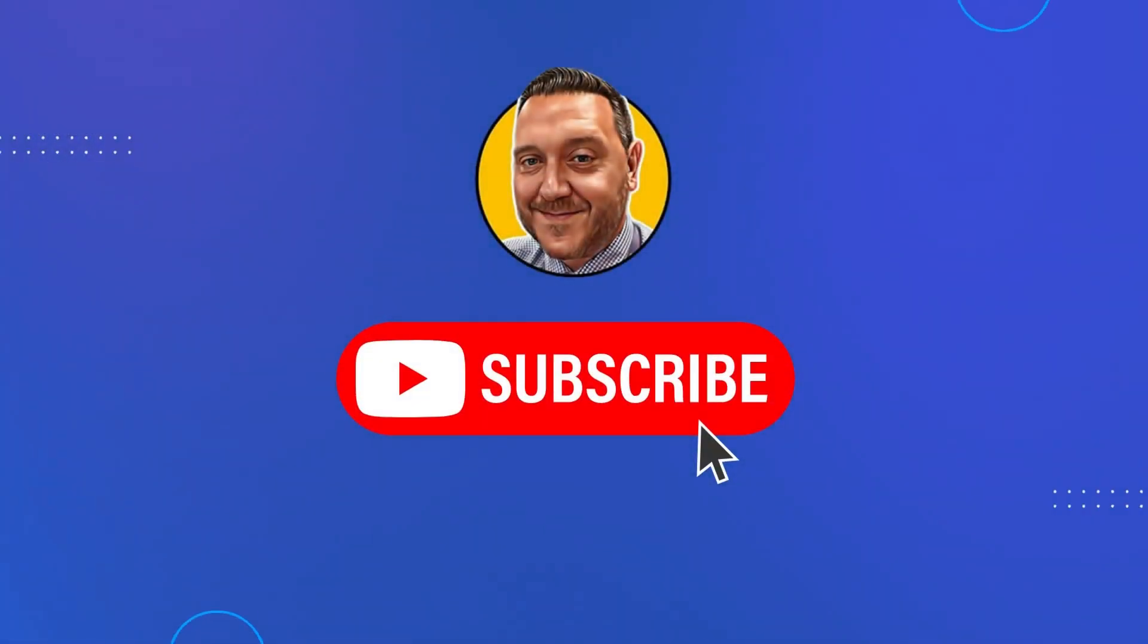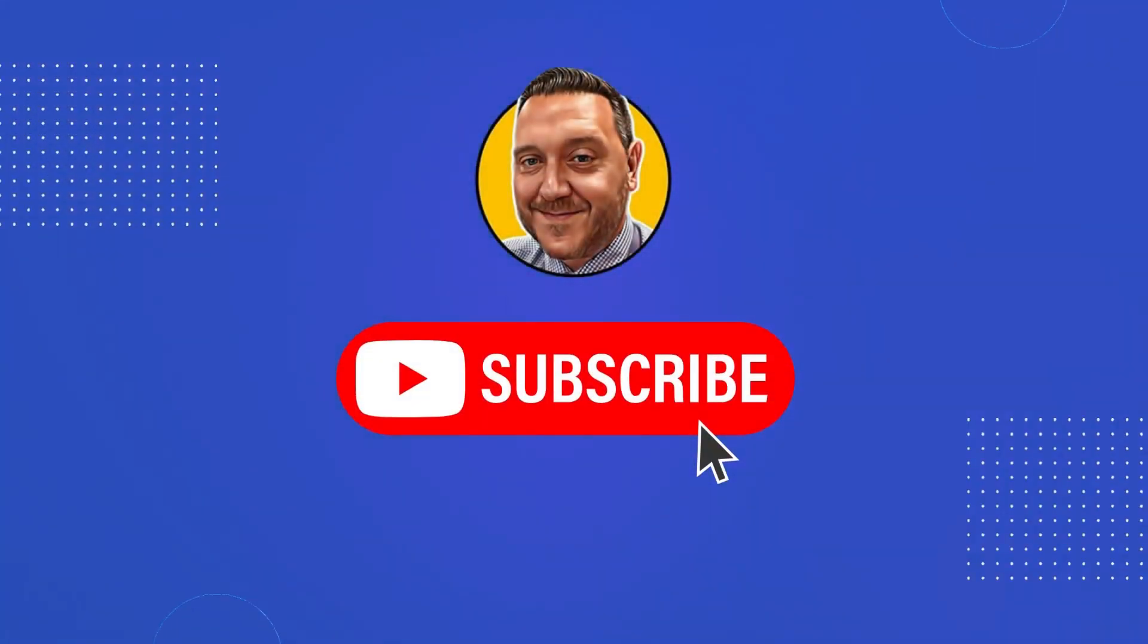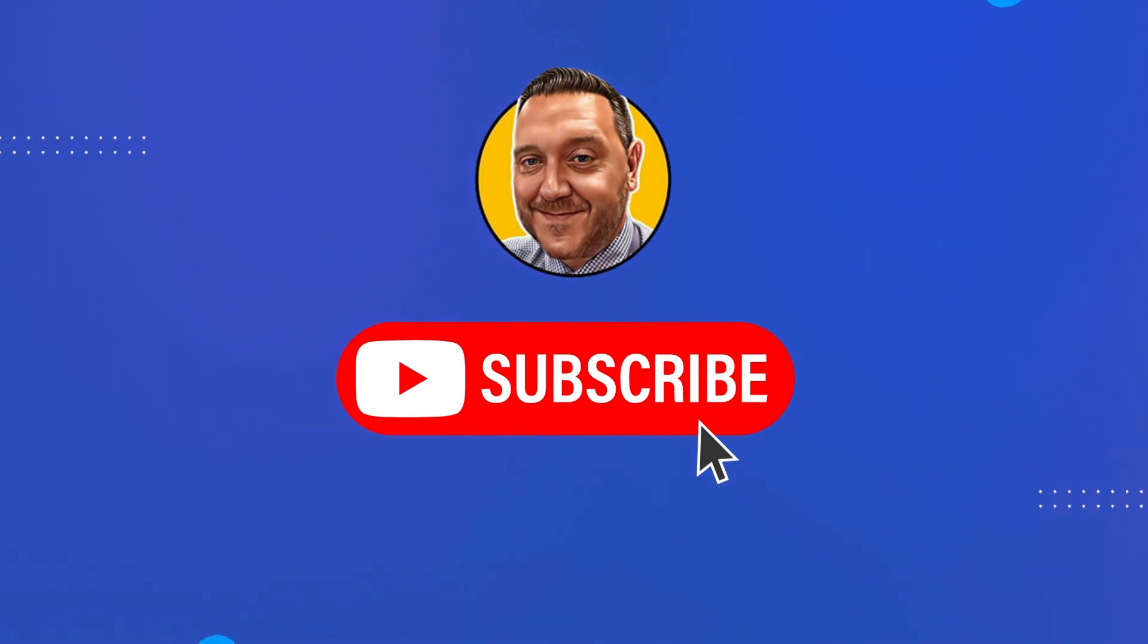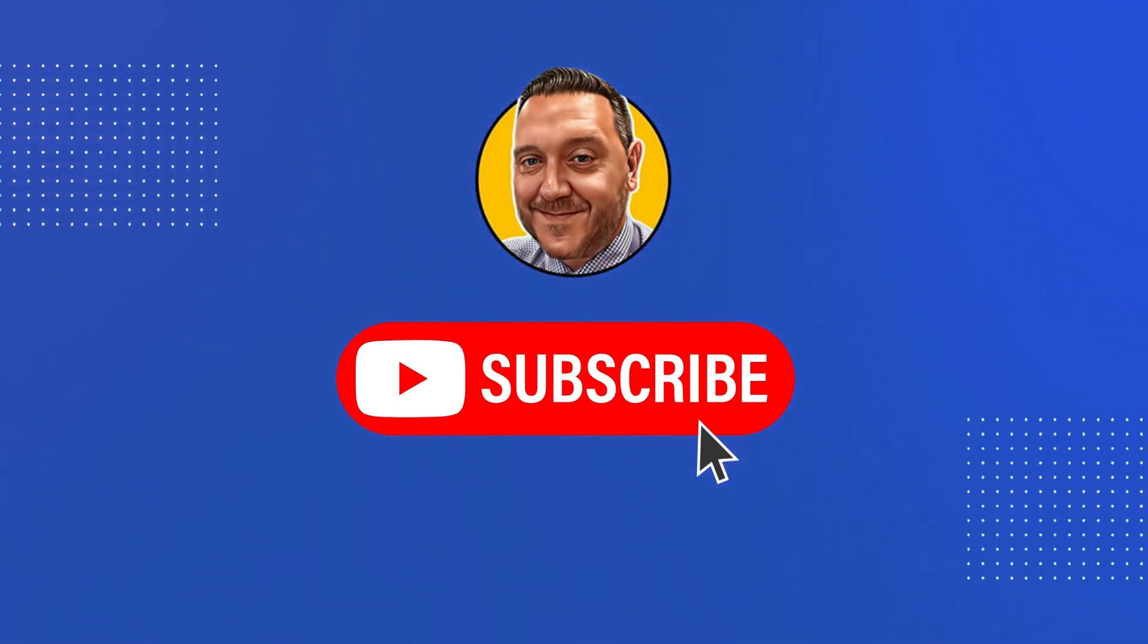I hope today's video has been useful. And as you can see, LAPS was pretty straightforward to set up. This has been The Deployment Guy. Thanks for watching. Please don't forget to like and subscribe.